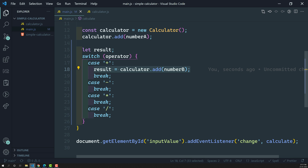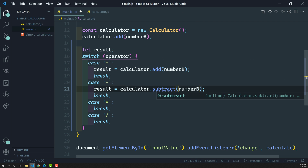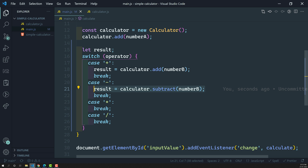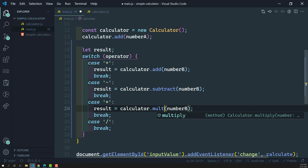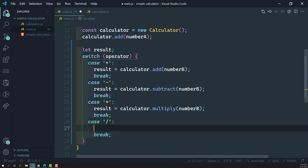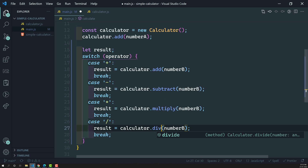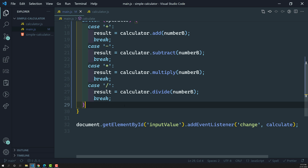For subtraction, we need to subtract Number B — result equals calculator.subtract(numberA, numberB). For multiplication, result equals calculator.multiply(numberA, numberB). And for division, result equals calculator.divide(numberA, numberB). So we have applied the switch operator according to the operator the user provided. Now let's console the result to see what we're getting.